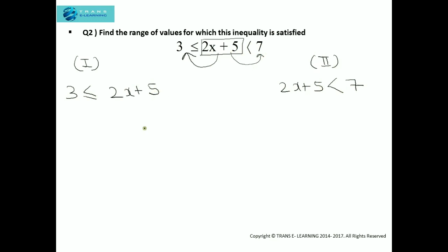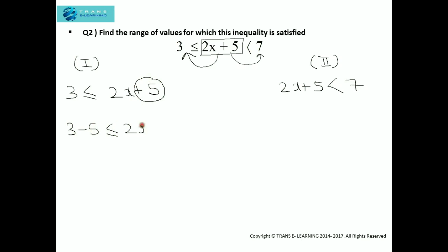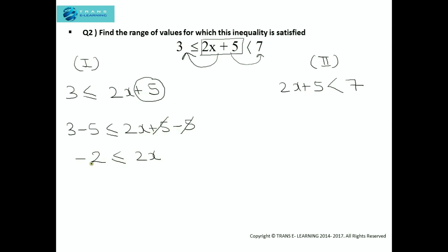So the first part is 3 less than or equal to 2x plus 5, and the second part is 2x plus 5 less than 7. To get the value of x from the first part, we eliminate the plus 5 by subtracting 5 from both sides: 3 minus 5 less than or equal to 2x plus 5 minus 5. This gives us minus 2 less than or equal to 2x. Dividing both sides by 2, we get minus 1 less than or equal to x.